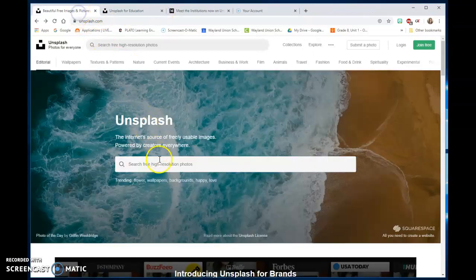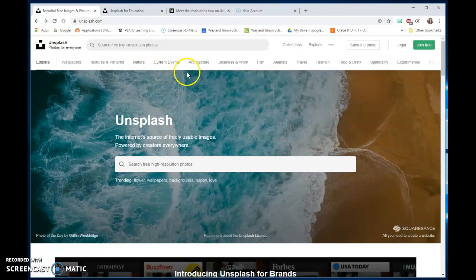They have different categories with fantastic pictures. These are photographers that have offered them out for free.